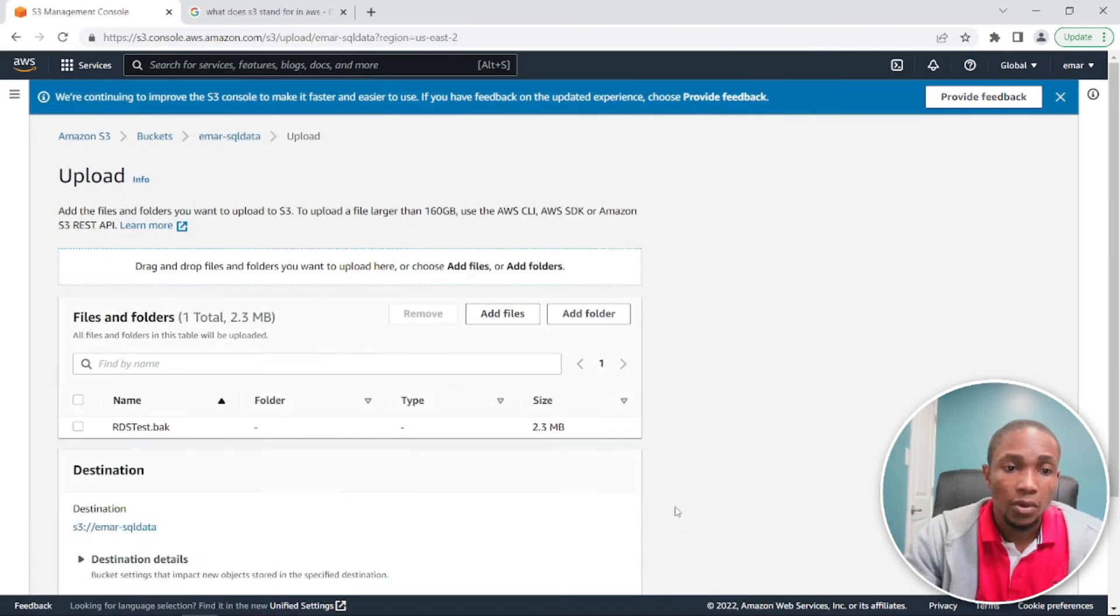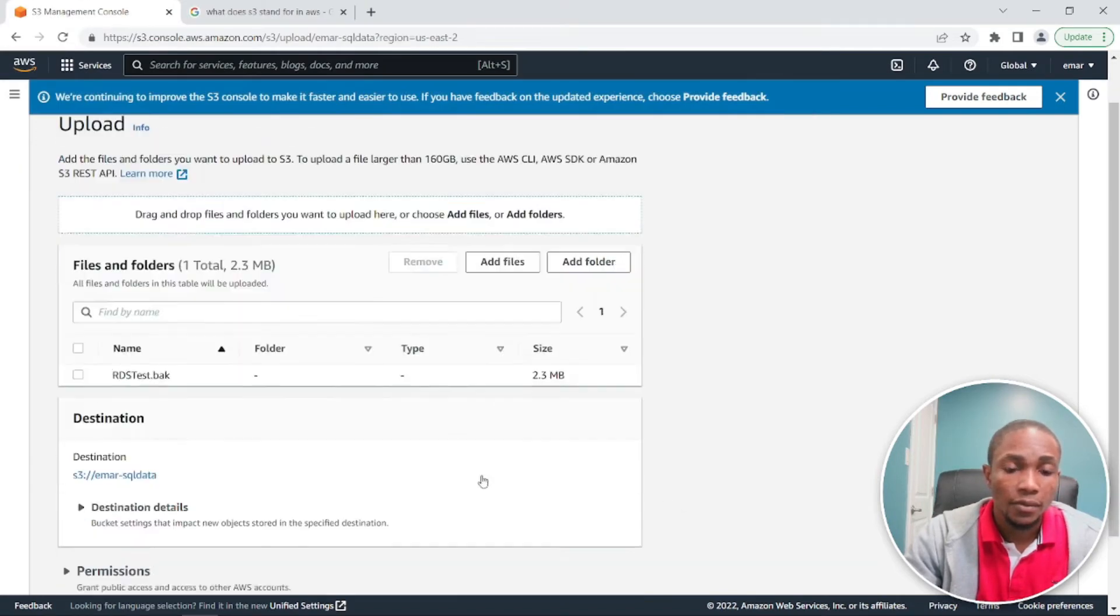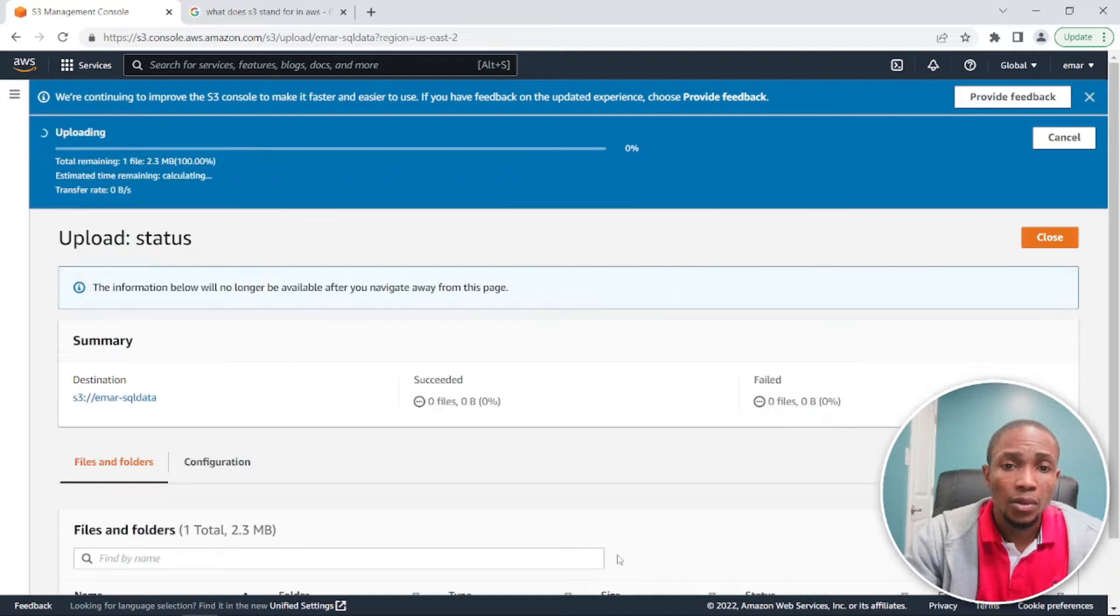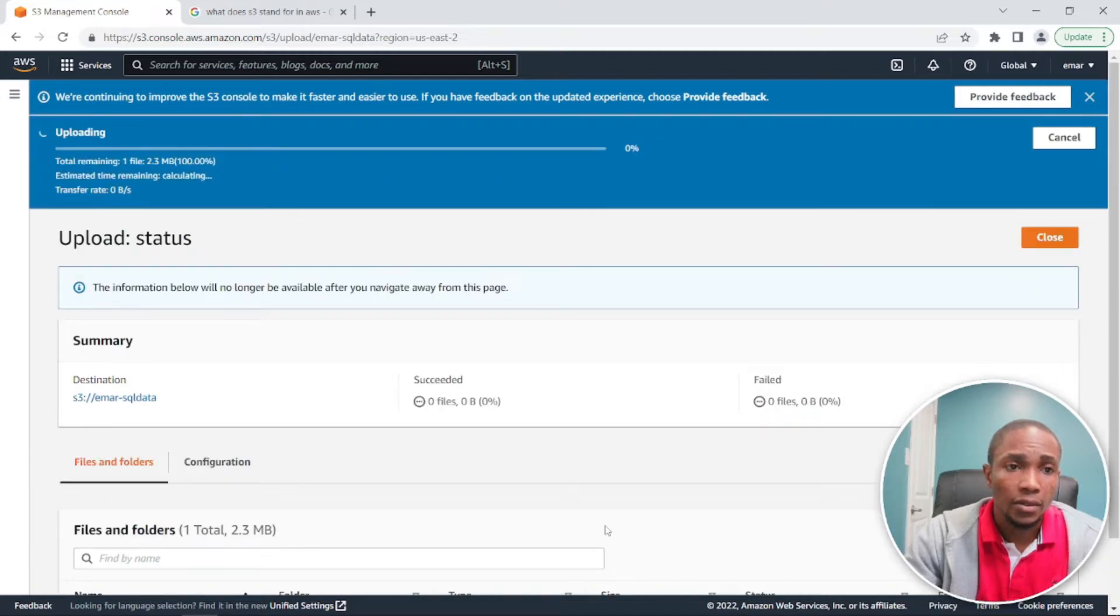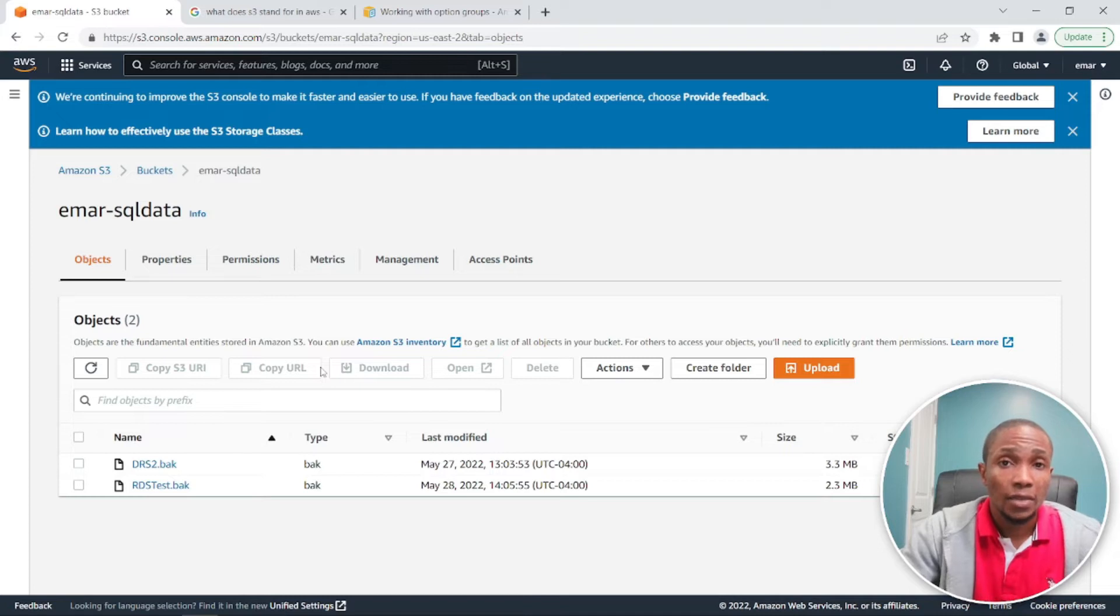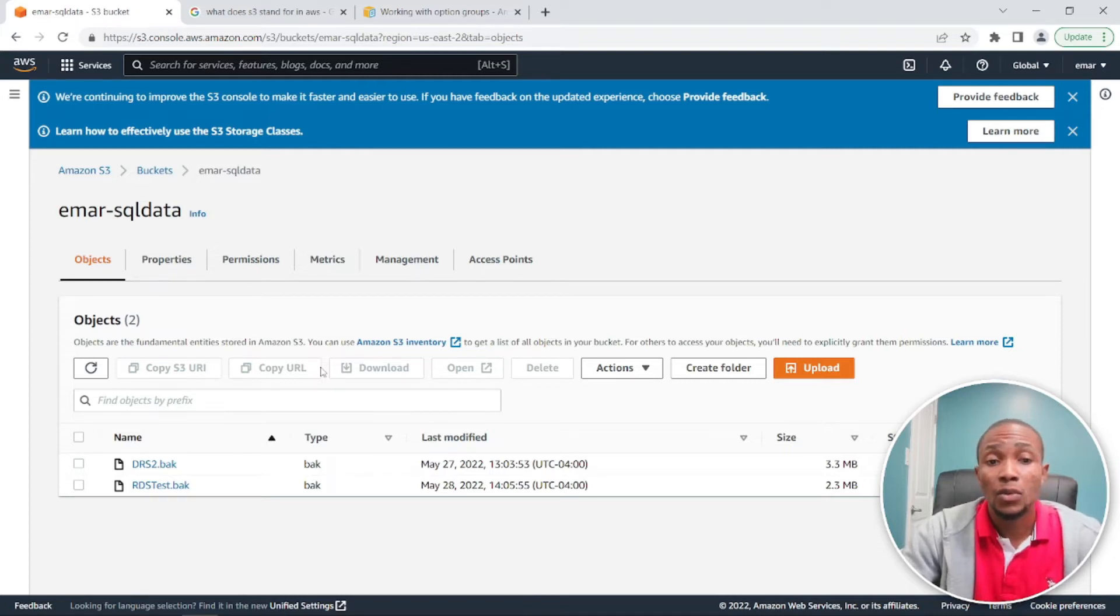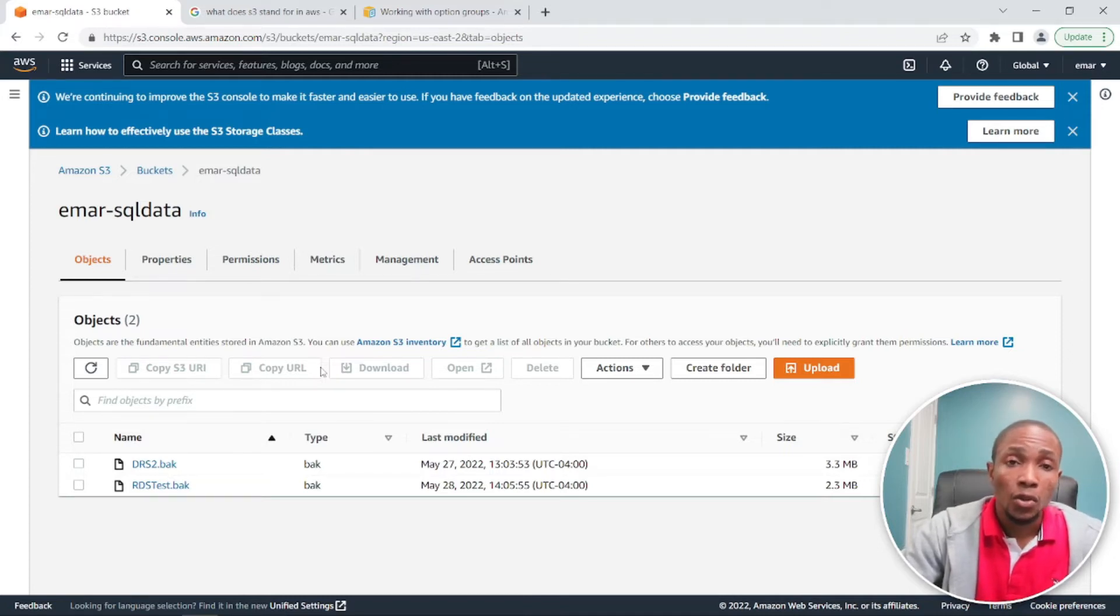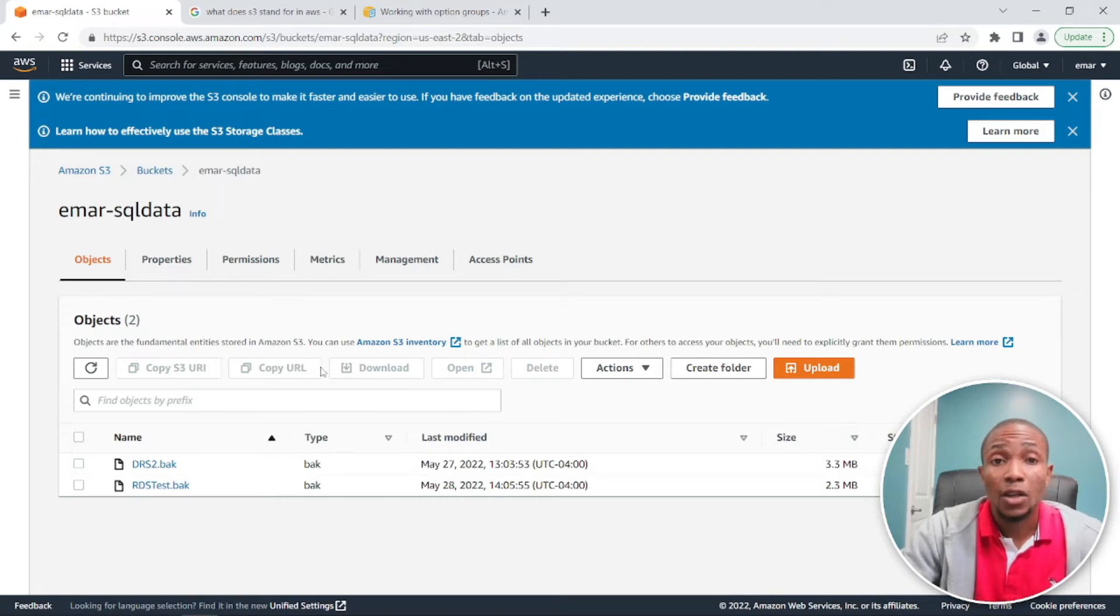Now you can also drag and drop this backup. So it's RDS test. Select upload and upload to continue. So the next thing we're going to do is that we're going to modify the RDS database so we can perform the restore of our backup to the instance.